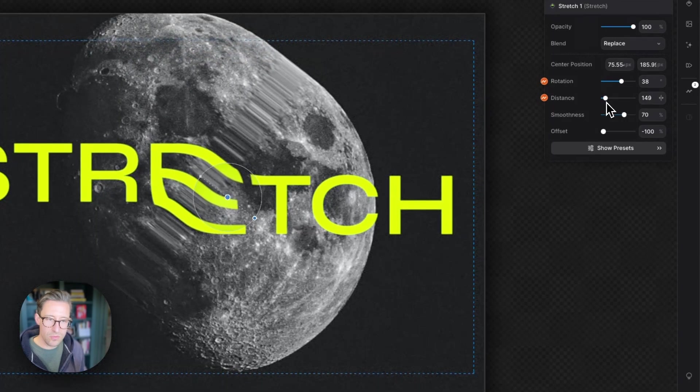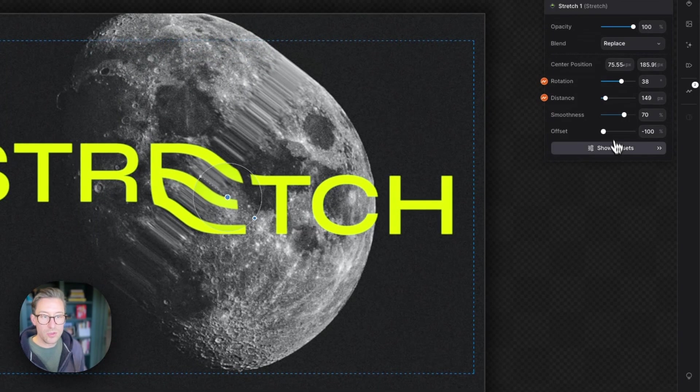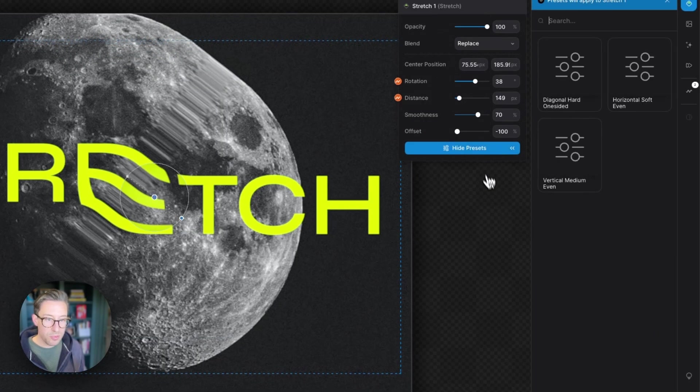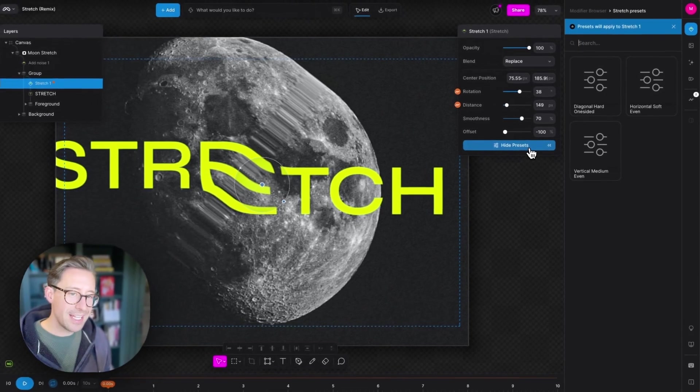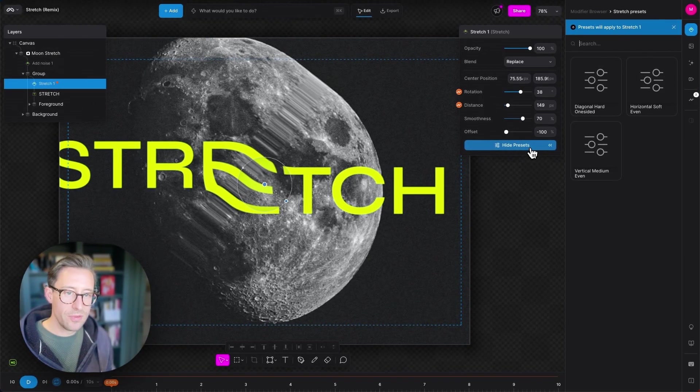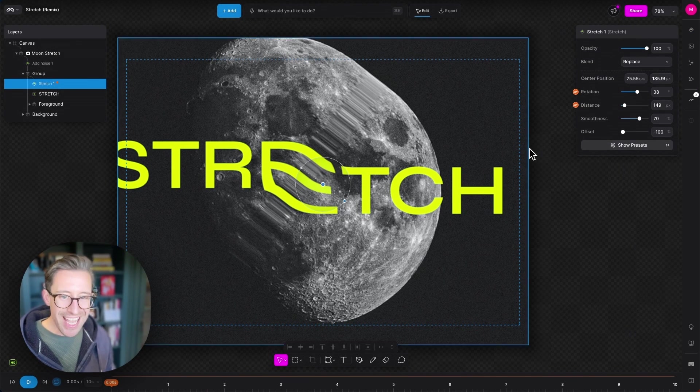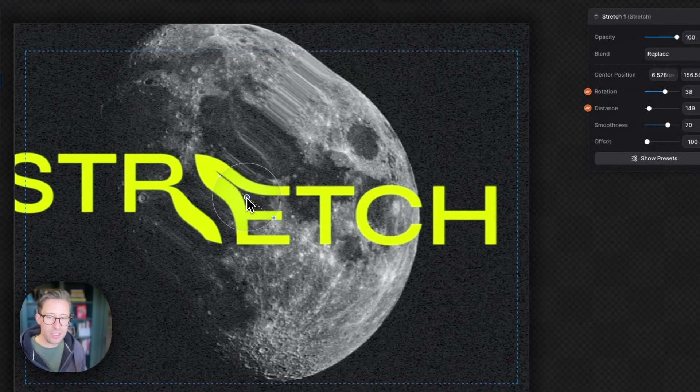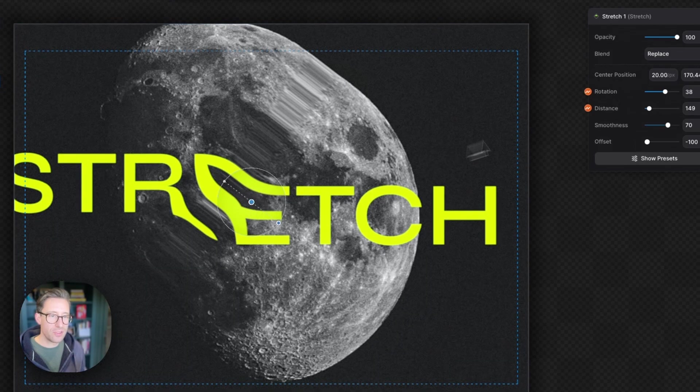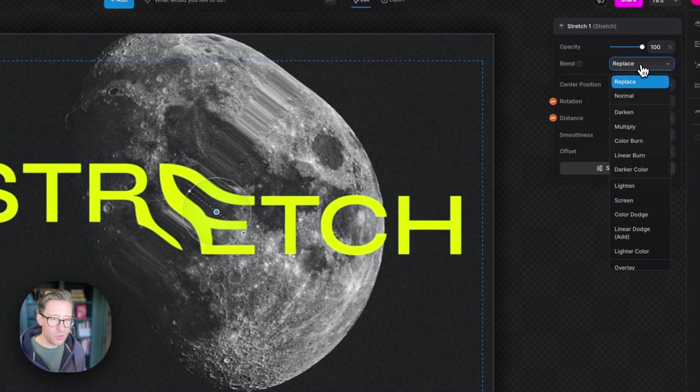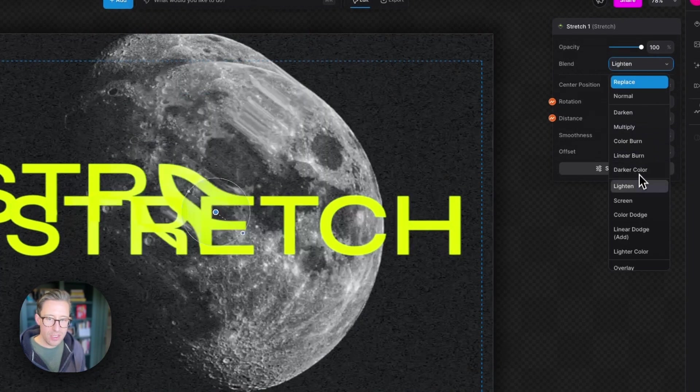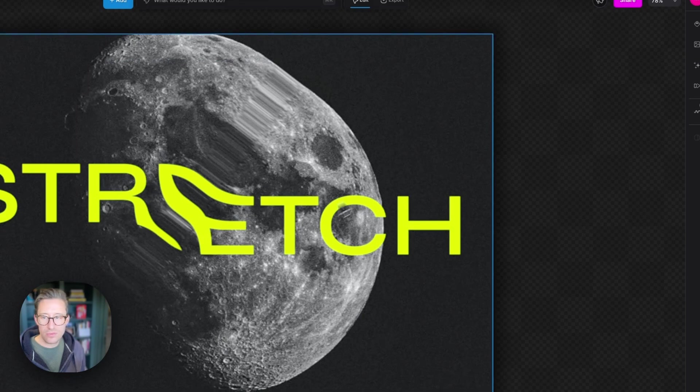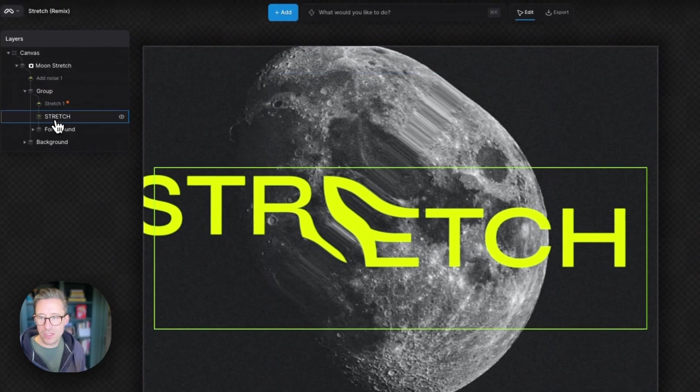Cool. We also have some presets that you can explore if you want to. We're going to be adding more soon. And like every other modifier in Modify, you have full control over the blend mode.